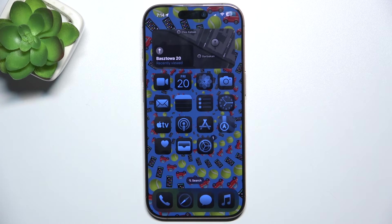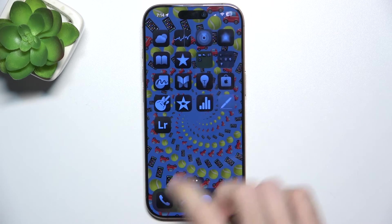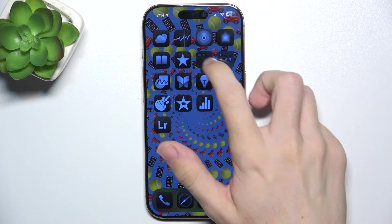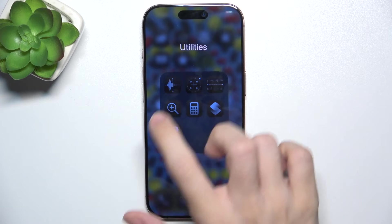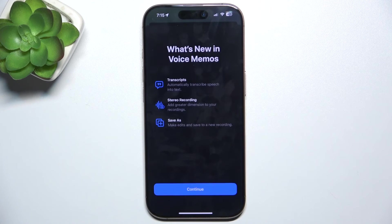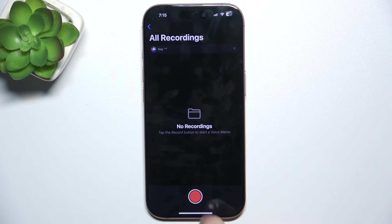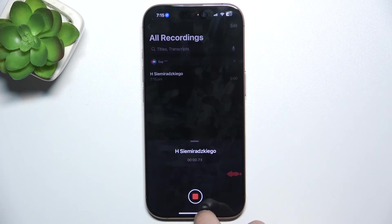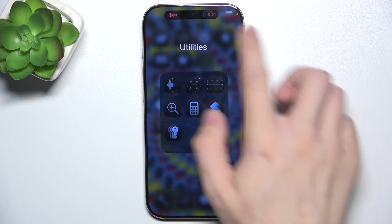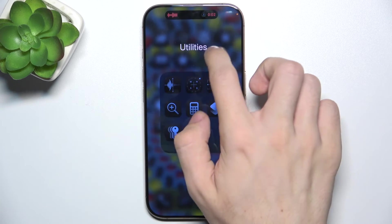You can also, for example, go to voice notes and create a new voice note, which will appear here. Whenever I start a new voice note, it will open here in the Dynamic Island.